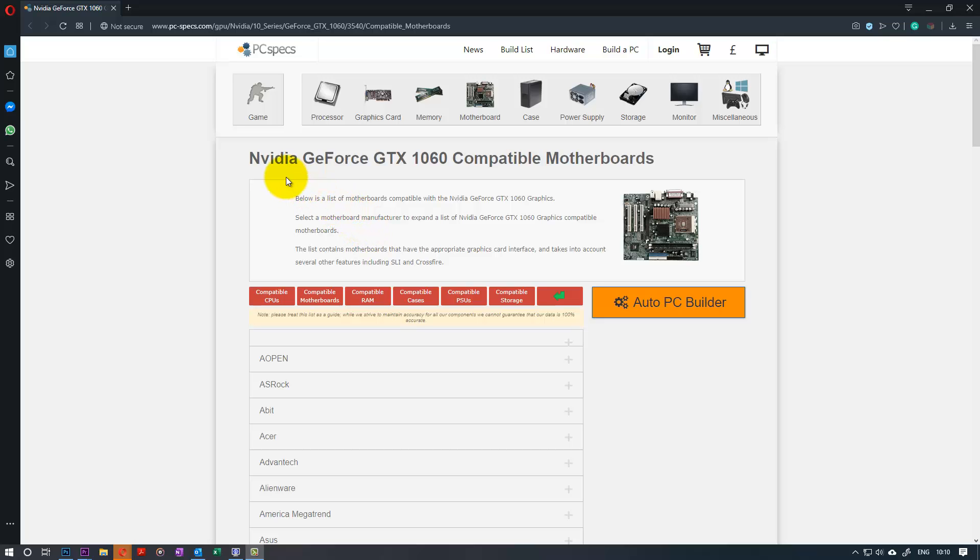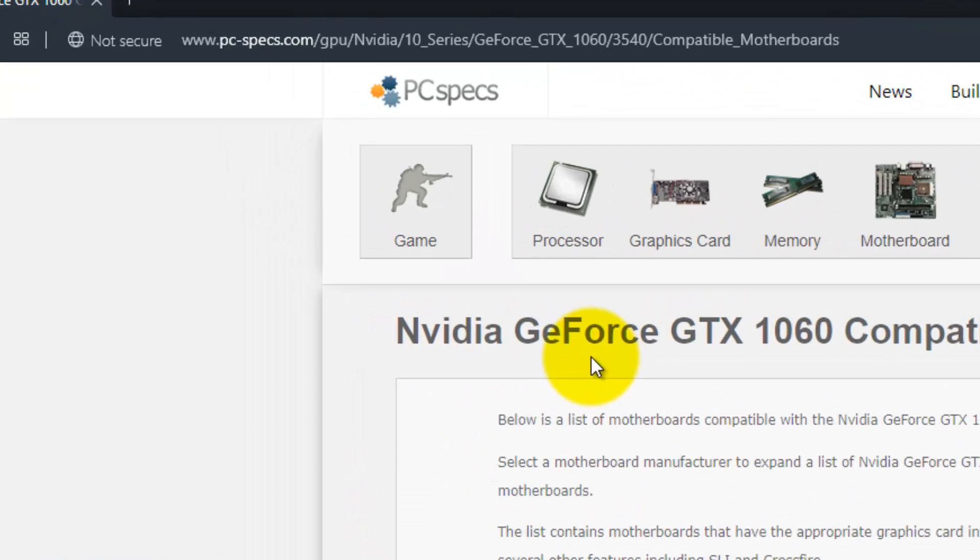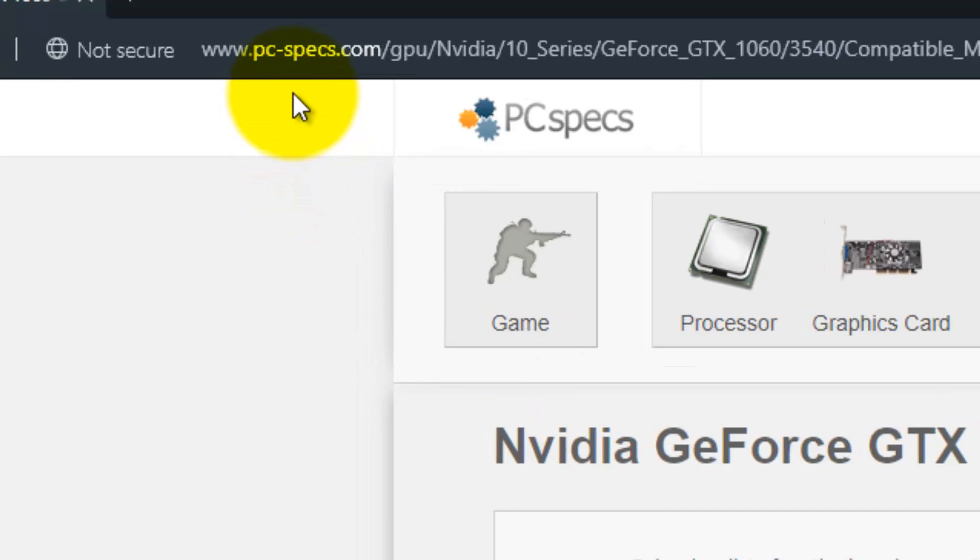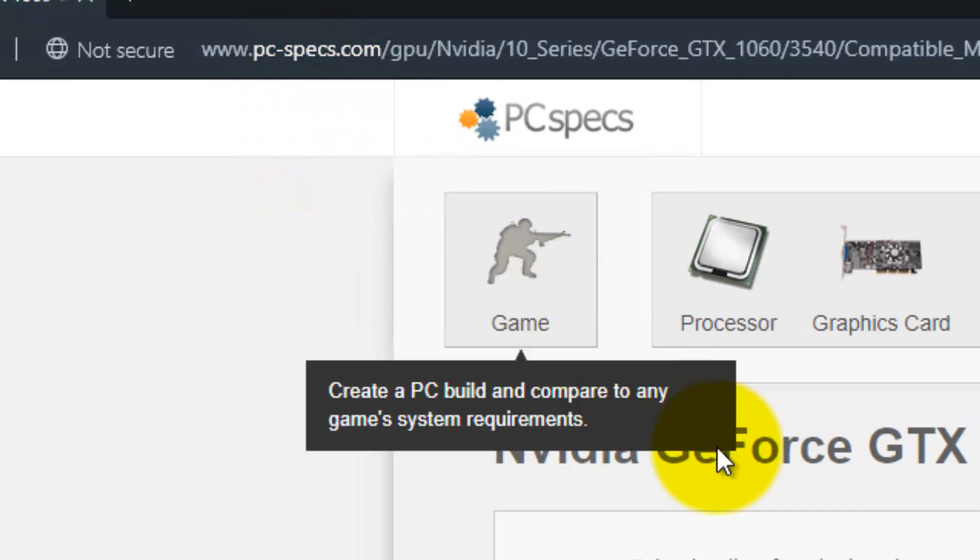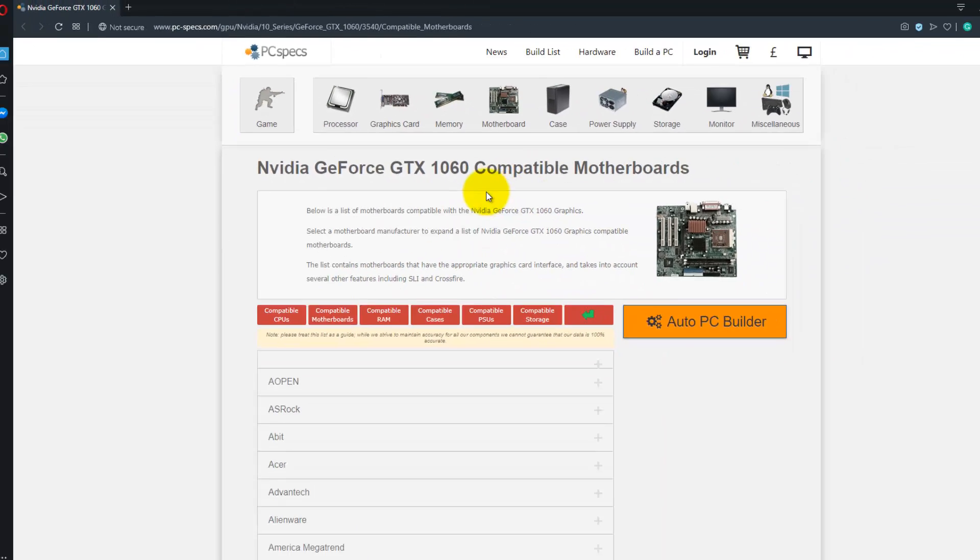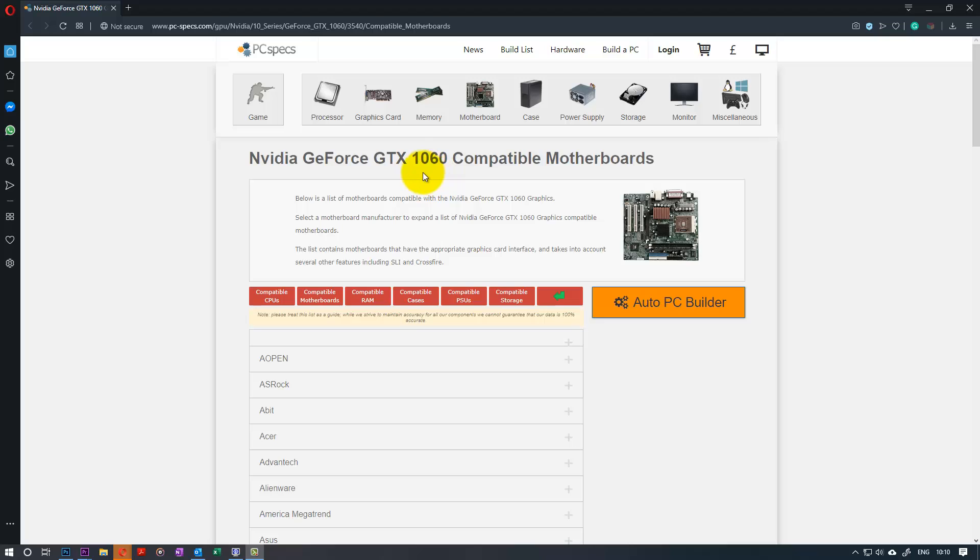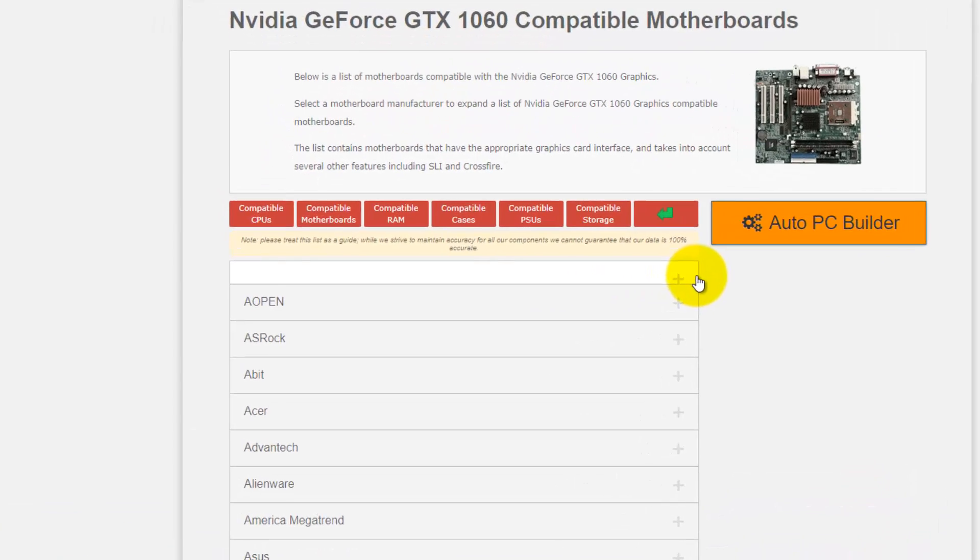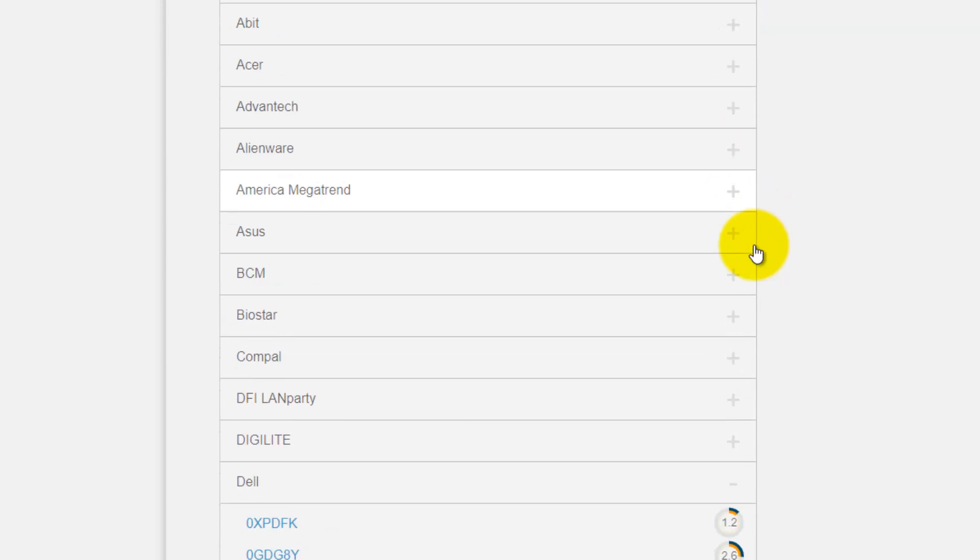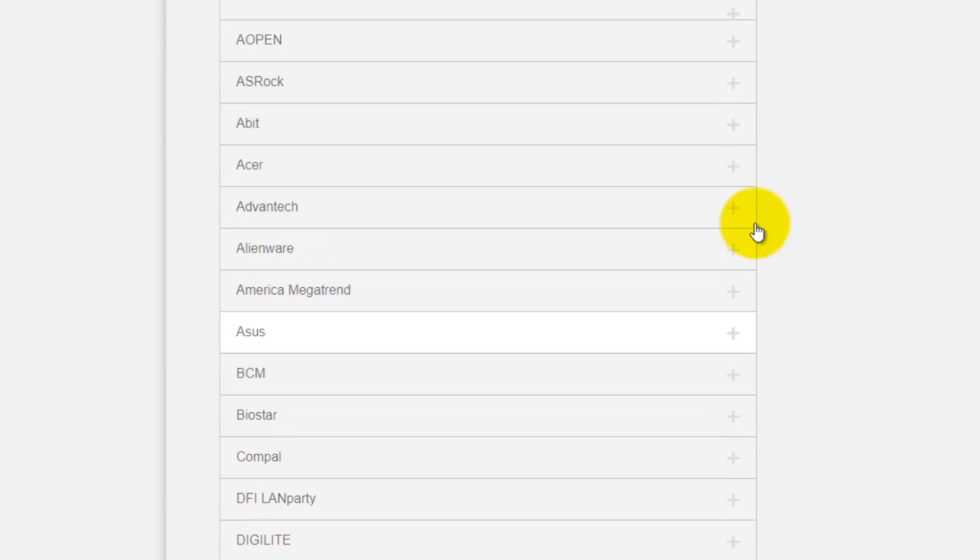First thing you need to do is to search in a website called pc-specs.com and type in the graphic card which is GTX 1060 GeForce. And then it comes with a list of manufacturers.